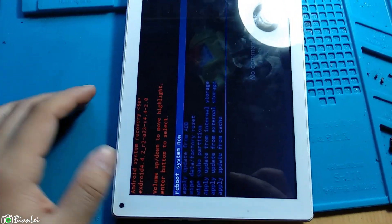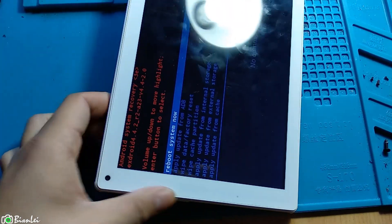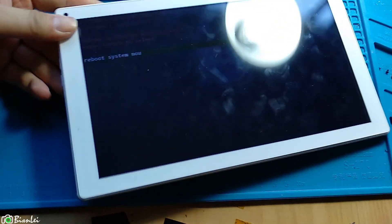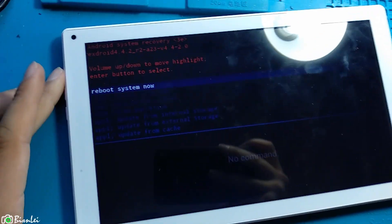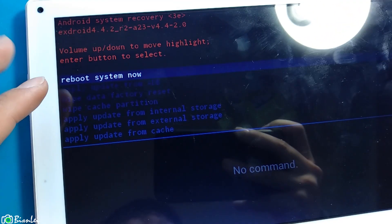There we go. So this is the recovery mode.